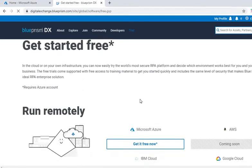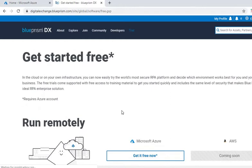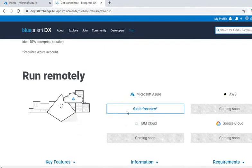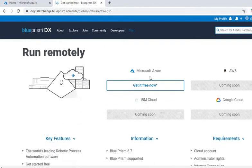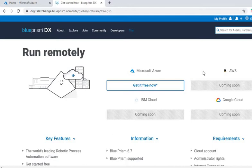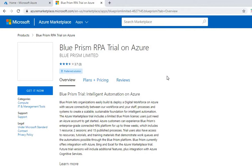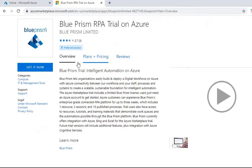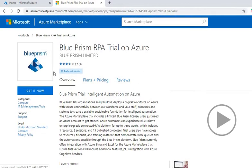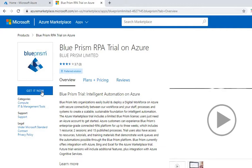From here it will navigate us to this page. These other options are coming soon, meaning right now the support is only for Microsoft Azure. Support for AWS, IBM Cloud, and Google Cloud are coming soon. So we'll click on this 'Get it free now' button. Then again we'll click on this one 'Get it now'.